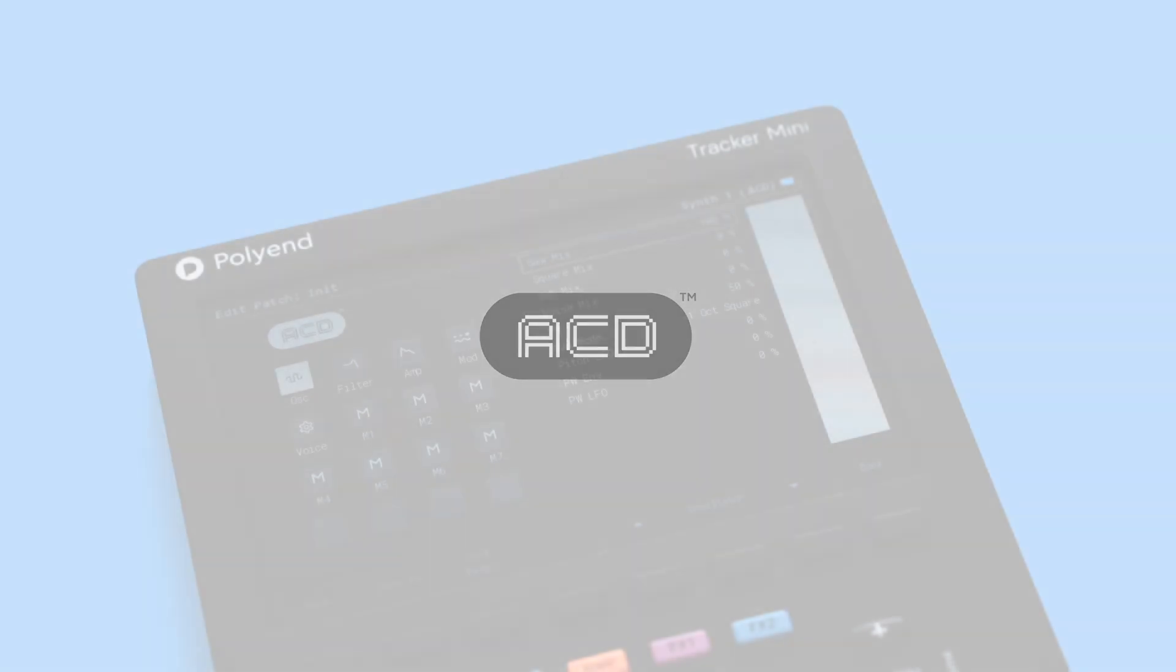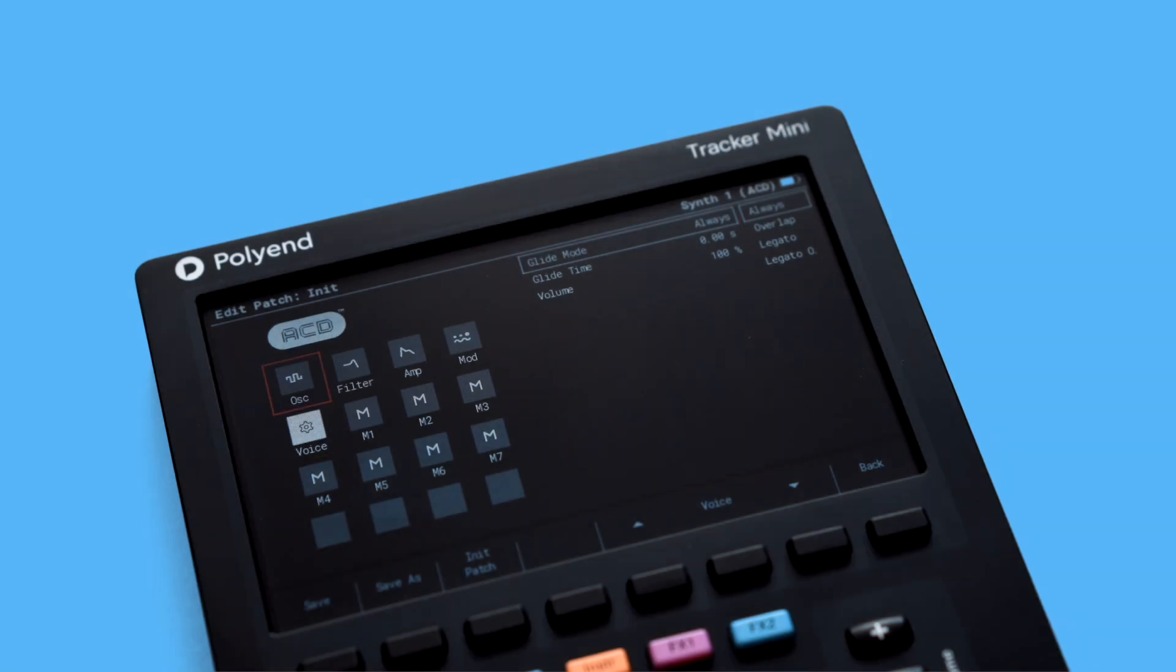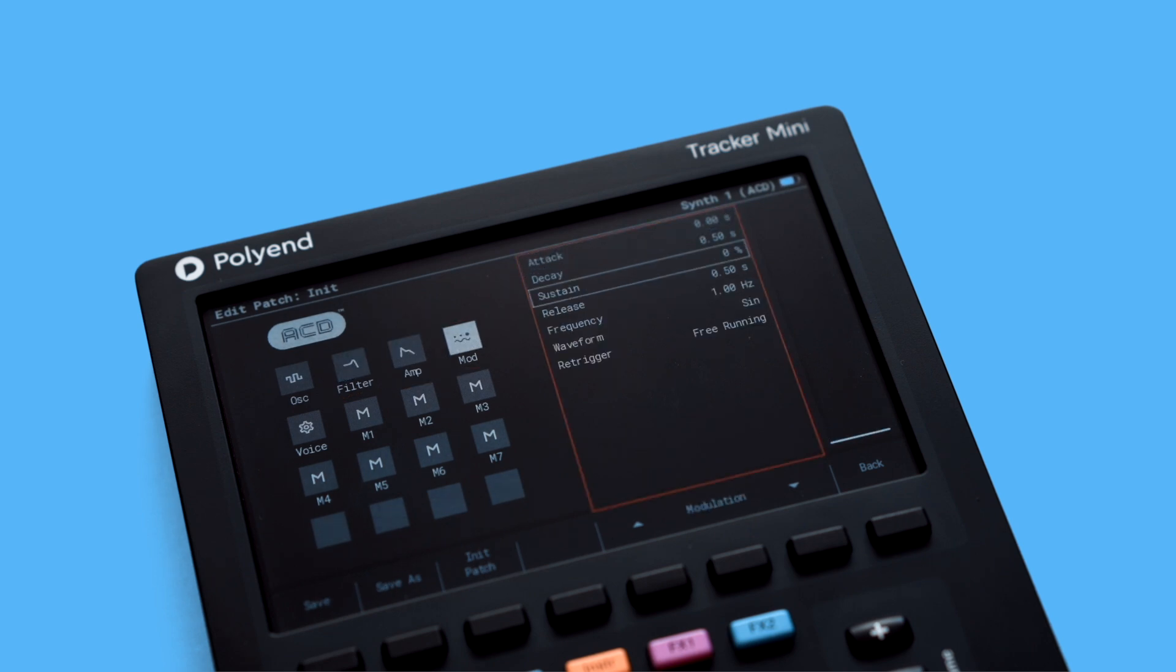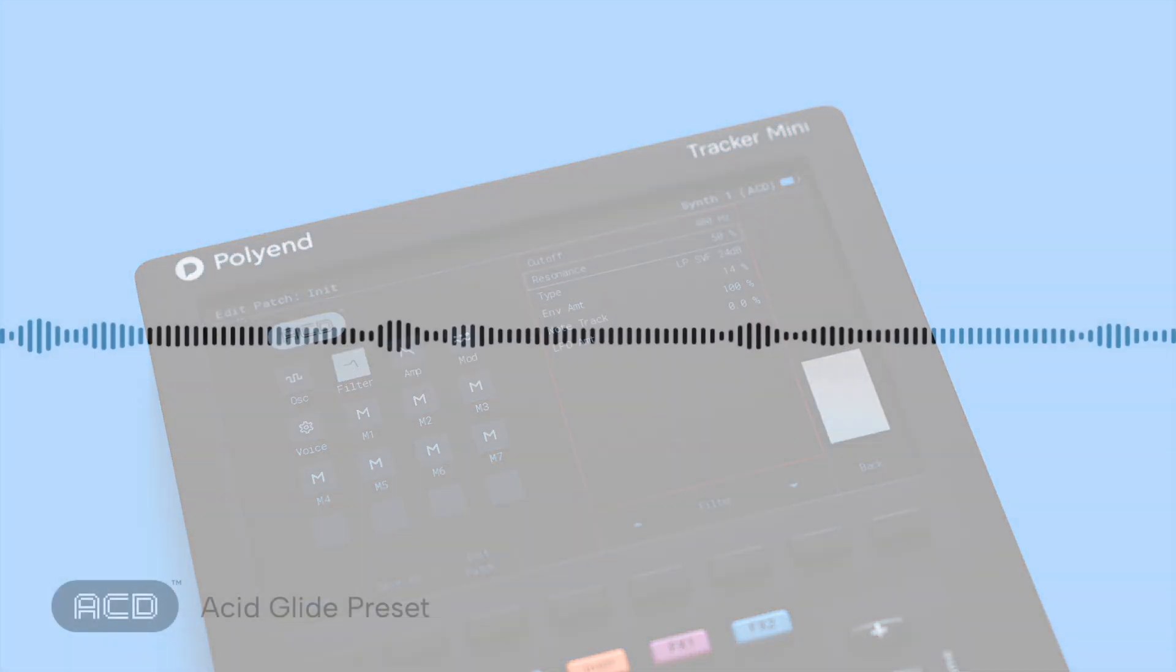ACD: authentic recreations of iconic single oscillator monosynths with accurate squelchy filters and seamless pitch gliding between notes.